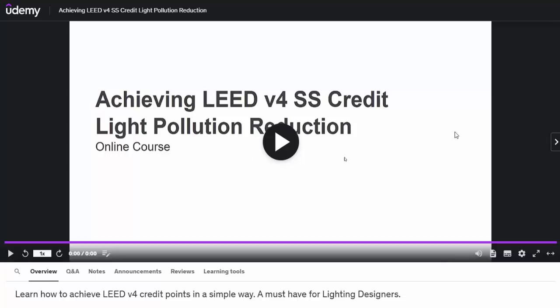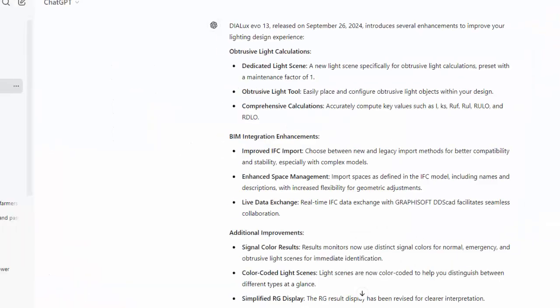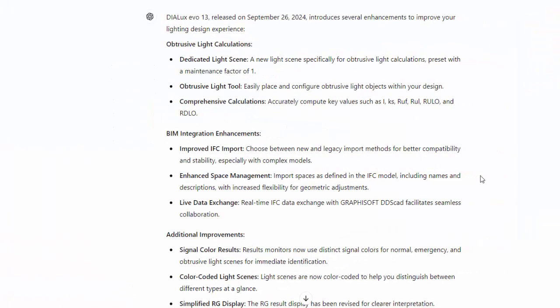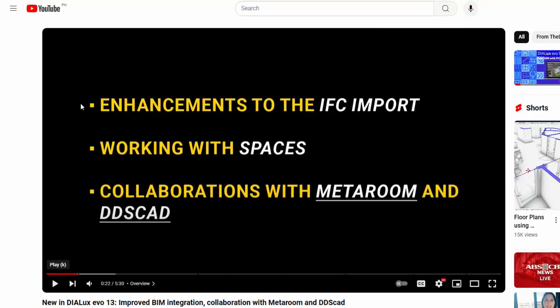The next is the BIM integration enhancements. If you want to know more about this, they improved the IFC import and also enhanced space management and live data exchange with GBXML and DDS code. If you want to know more, go and check this video from Dialux to understand more about the enhancements of IFC import and DDS code collaborations.